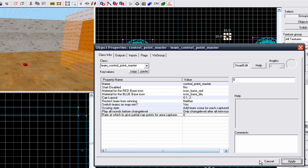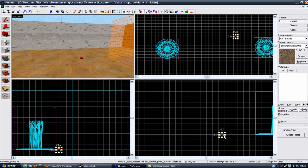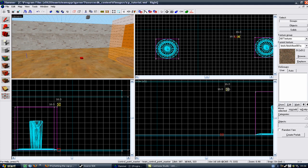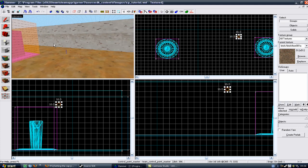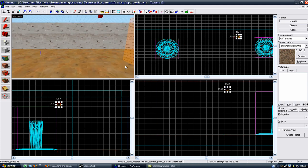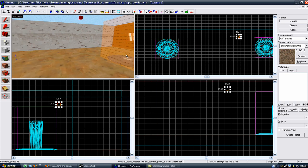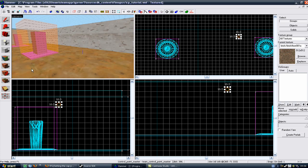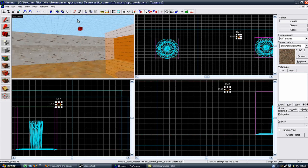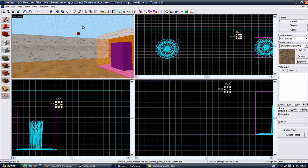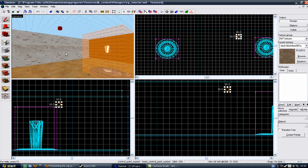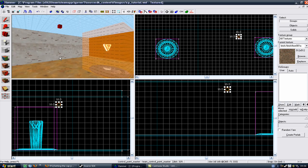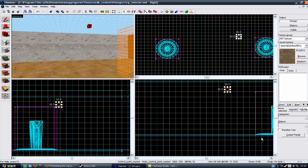Once you've done that, go to apply, go to cancel, and now you've got a team control point master. Put it anywhere in your map, it doesn't matter where it goes, as long as it's inside the constraints of your map. Now you have a god which your control points answer to. That's it for now, and if you have any problems, PM me on YouTube and I'll help you out as much as I can. All the best, and good luck mapping!